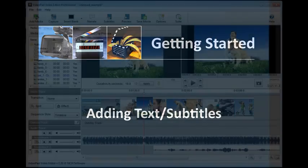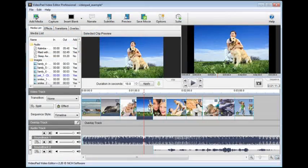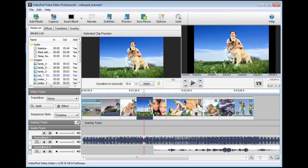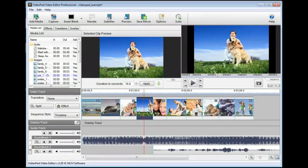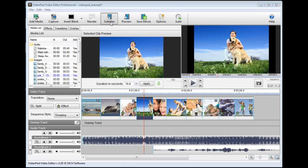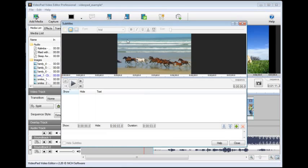There are two ways you can add text to your movies: as overlay text for captions, titles, and credits, or as subtitles. We'll only cover overlay text in this tutorial, but if you're interested in learning about subtitles, click the subtitles button in the toolbar, and then click the help button in the lower right of the subtitles dialog for detailed information about working with subtitles in your movies.